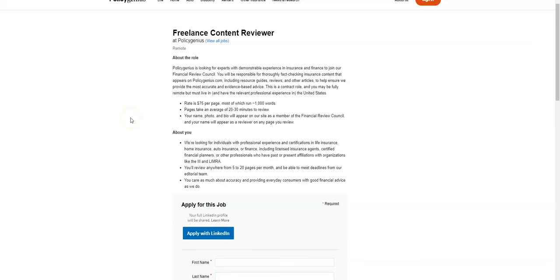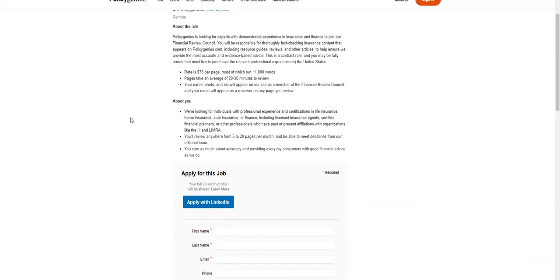So this job, they're specifically looking for people with professional experience or certifications in insurance, different kinds of insurance, whether that be home, life, auto, finance, or certified financial planners or someone who has past or present affiliation with those organizations. You're also, they're looking for people that are going to be accurate and can review 5 to 20 pages per month.